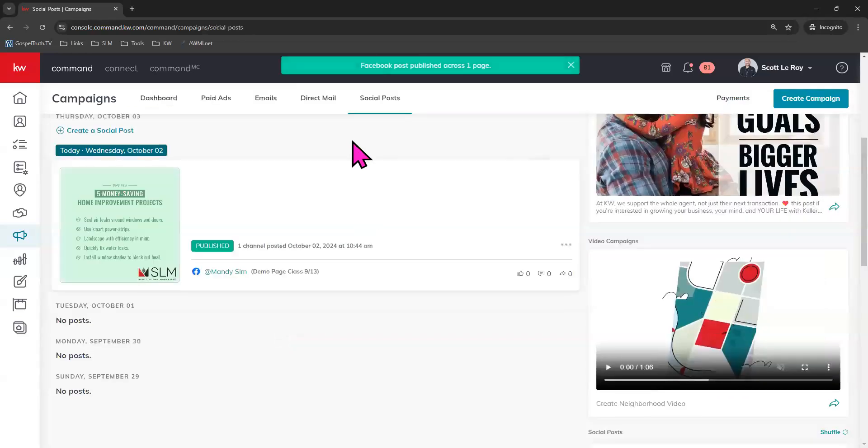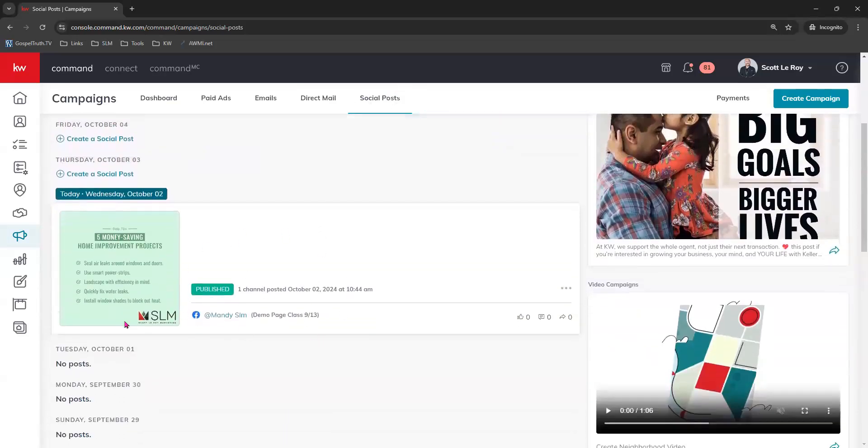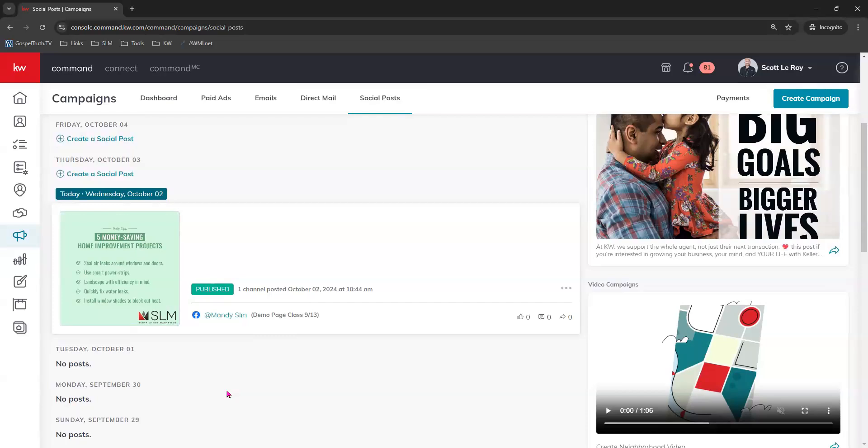There we go. Green banner of success at the top. And now under our social post campaign tab, we now see this post actually in publish status and shows us which channels or social platform pages that it actually posted to. If you have any questions at all about how to create a social post and actually send out a social post campaign, please reach out to us at support at scottleroymarketing.com, and we'll be happy to help. Thanks for watching.